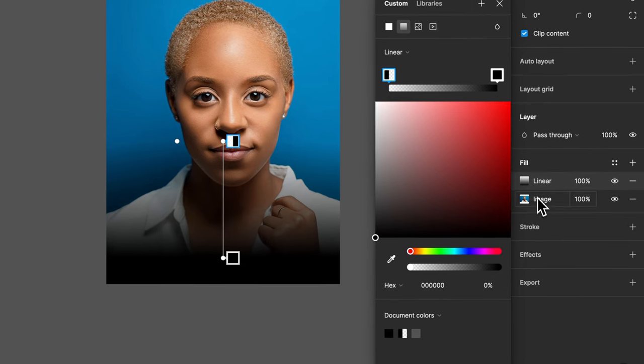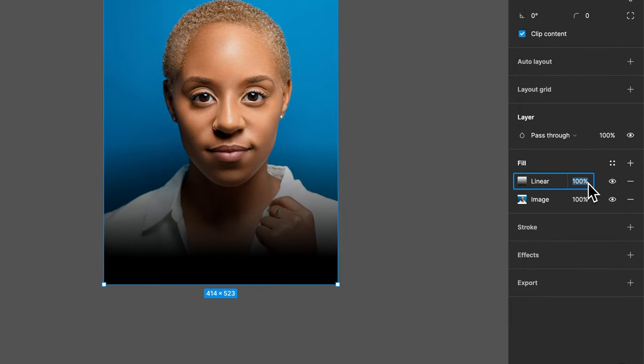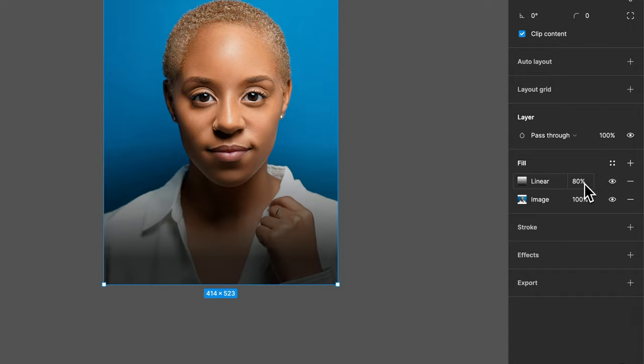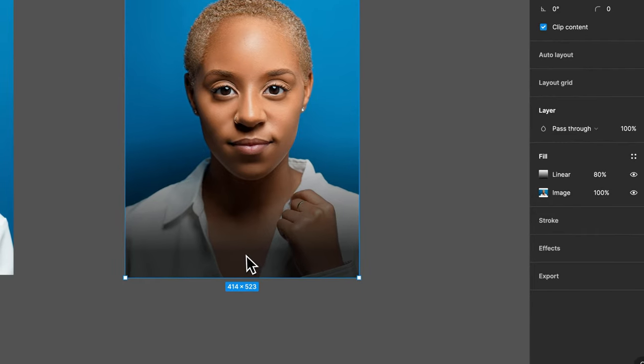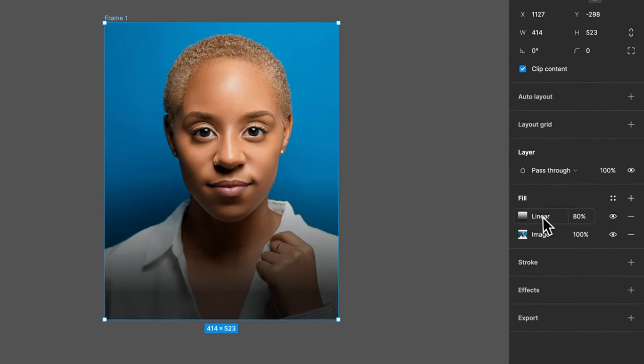So we have these two here, and then of course we could tweak the whole fill itself and drop down, maybe now we take this to 80% opacity or something. You could make those adjustments as well.